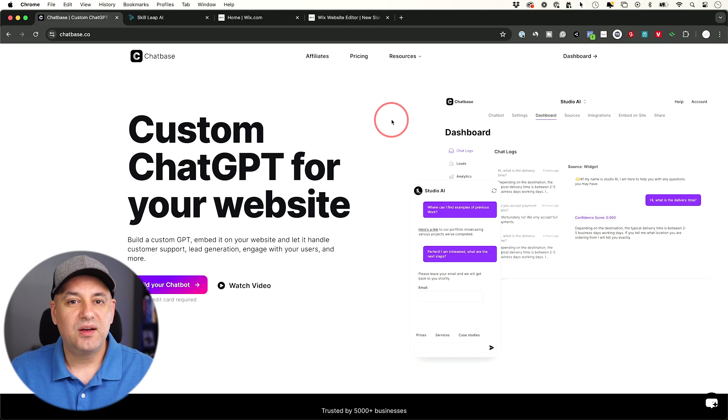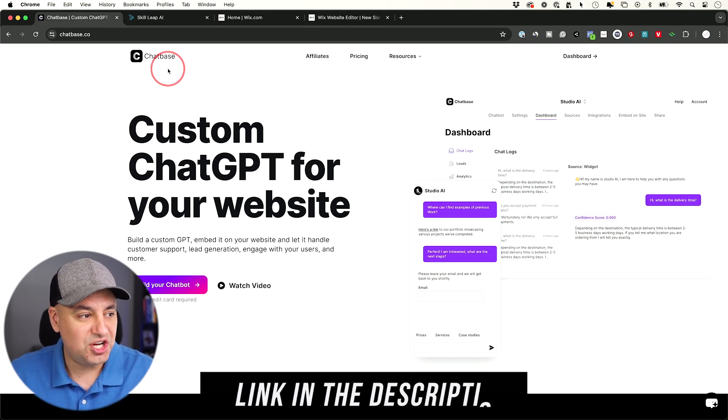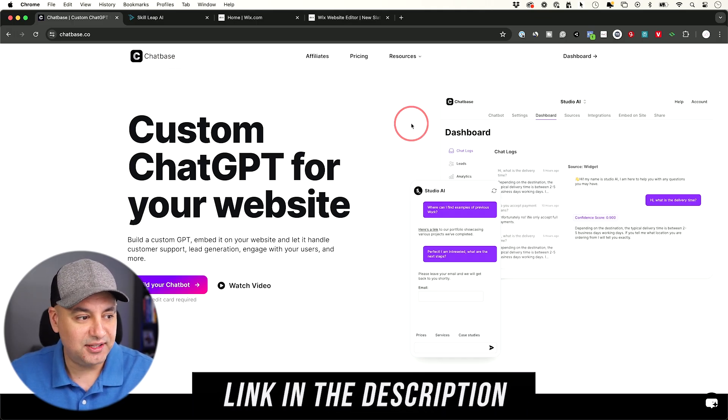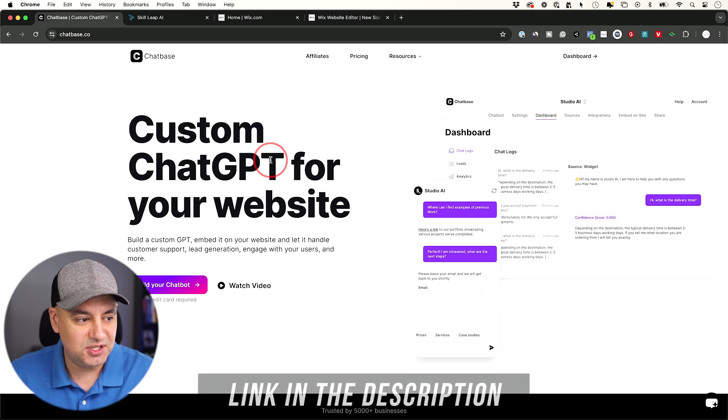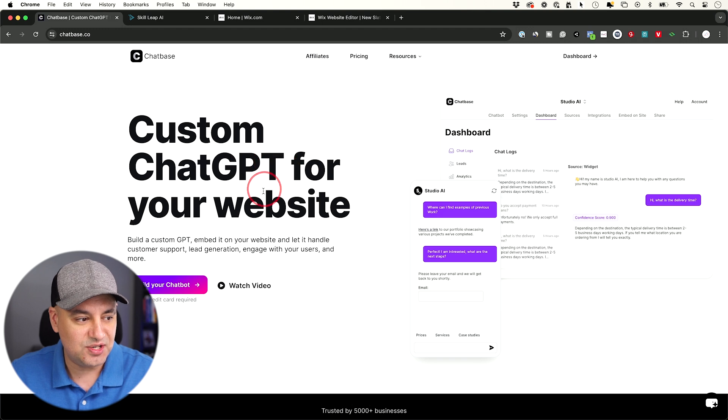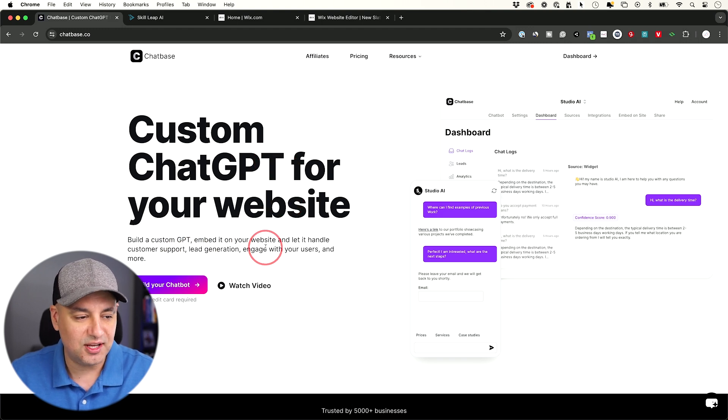Let me show you how it works. The platform we're going to use is called ChatBase. I'll put a link in the description. Basically custom GPTs, custom ChatGPTs for your website to handle customer support, lead generation, engage with users and so on.